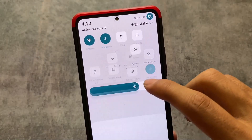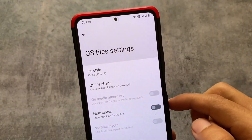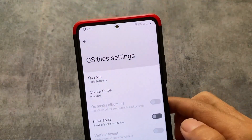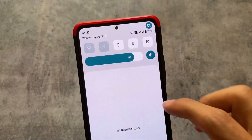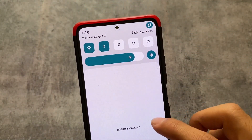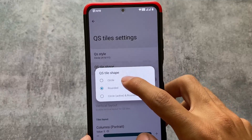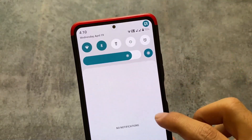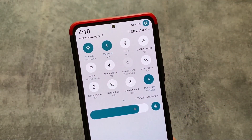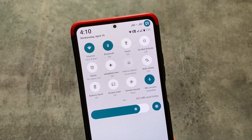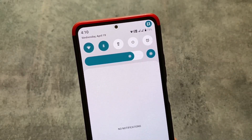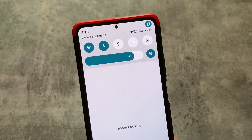You also have the option to customize it in Android 11 style, so if you've used Android 11 and want that style quick settings panel, you can use that too. Everything is available here. You can even customize the quick settings tile shape — rounded shape or circle shade. Everything is here, and that is one of the unique things about this custom ROM.